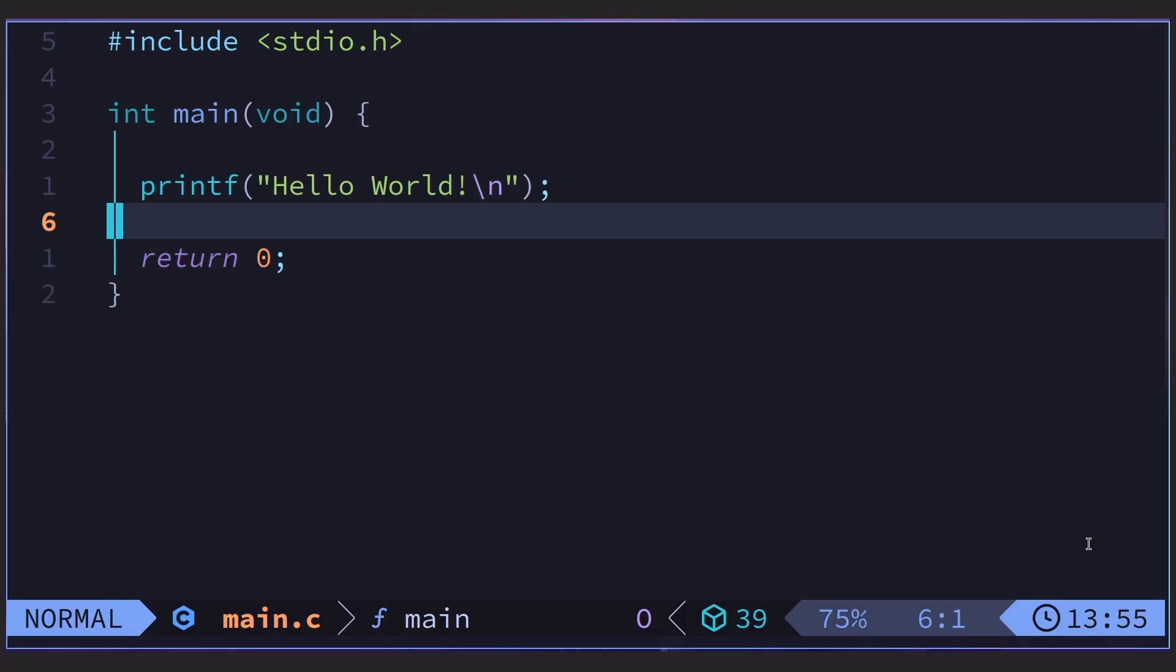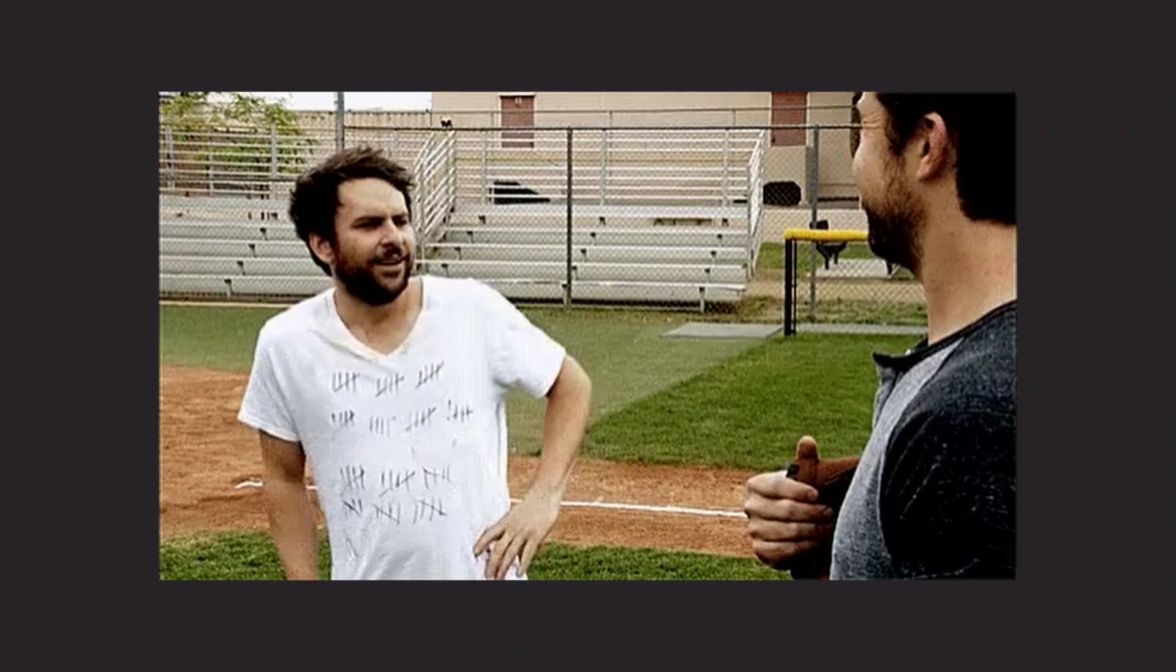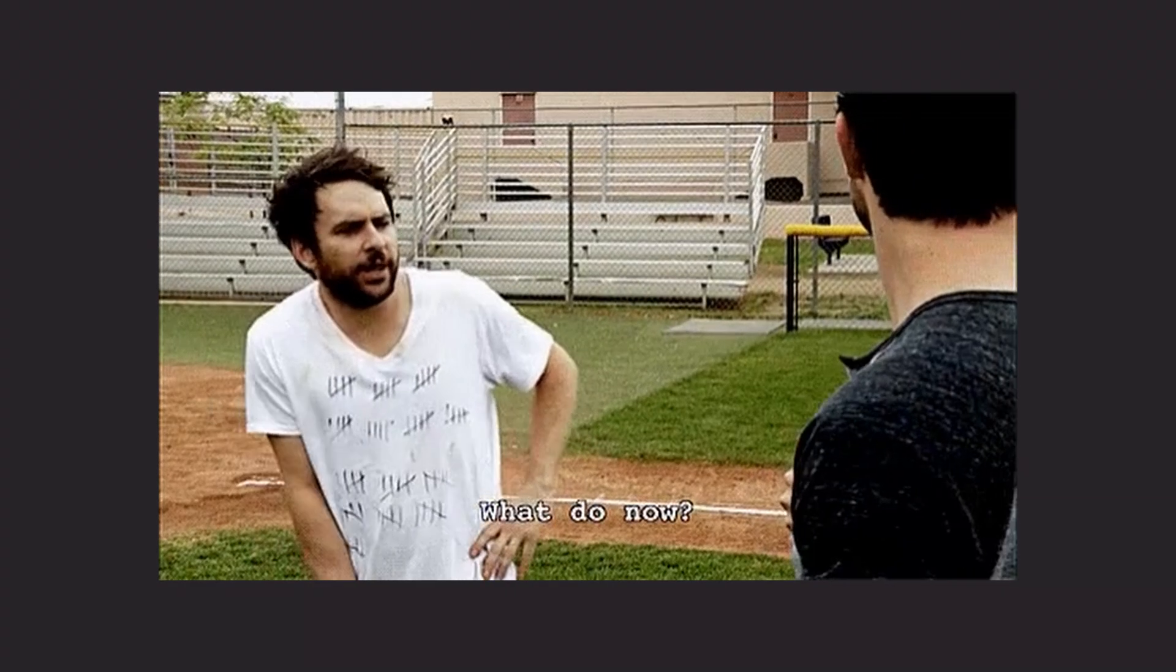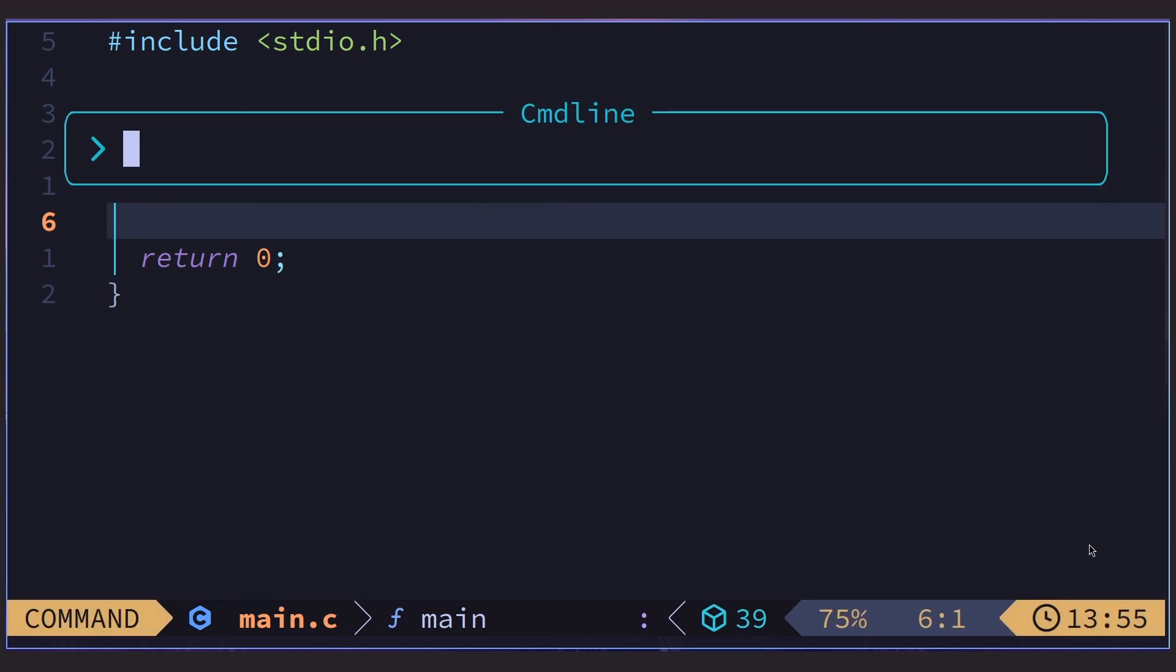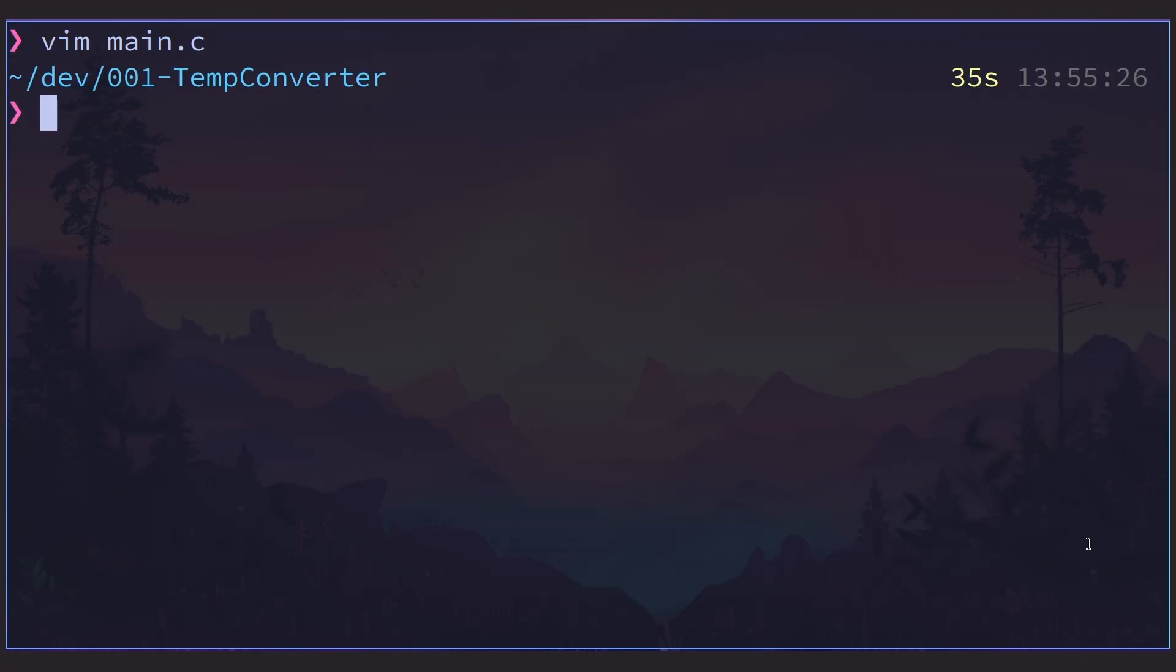Now, we are ready to compile our C program. First, I need to figure out how to exit Vim. Okay, I'm back. It's easy. Just go to normal mode, which is the escape key. Then type colon WQ enter. That writes and quits Vim.